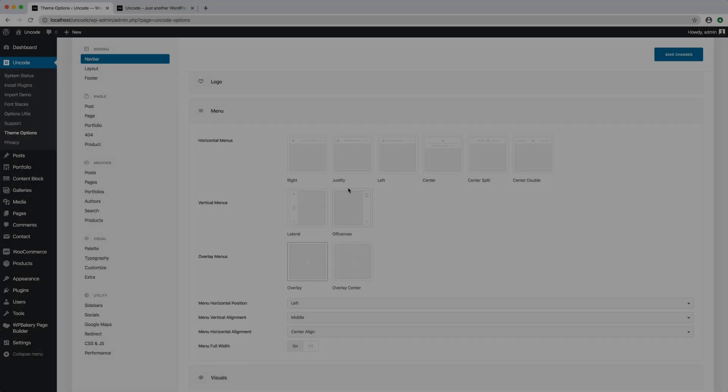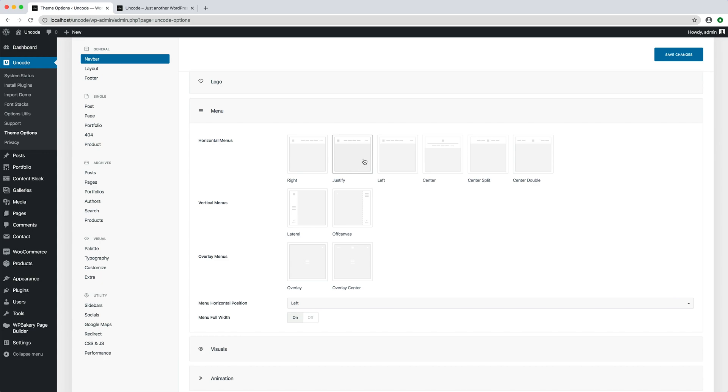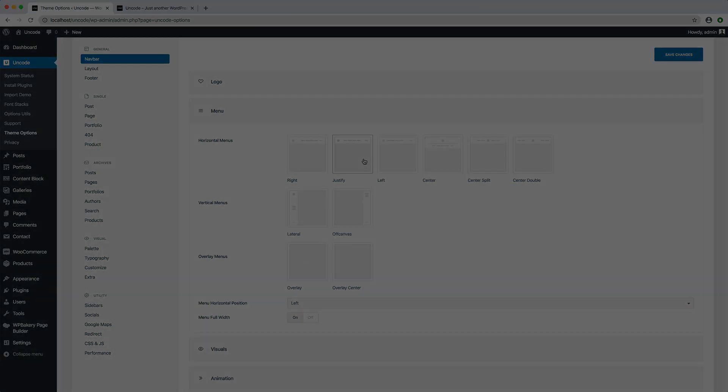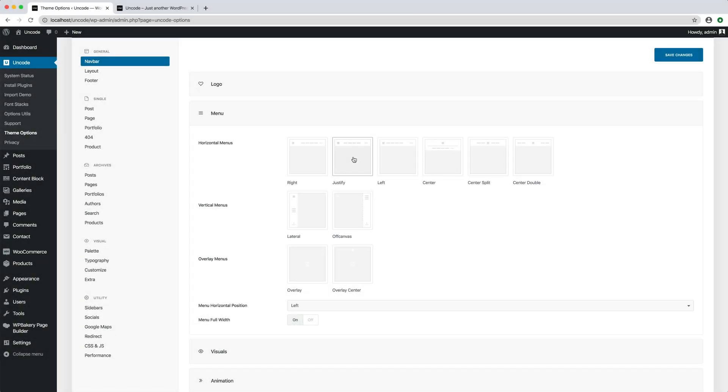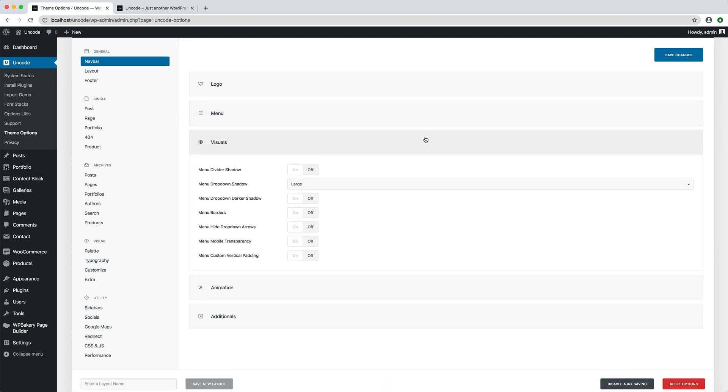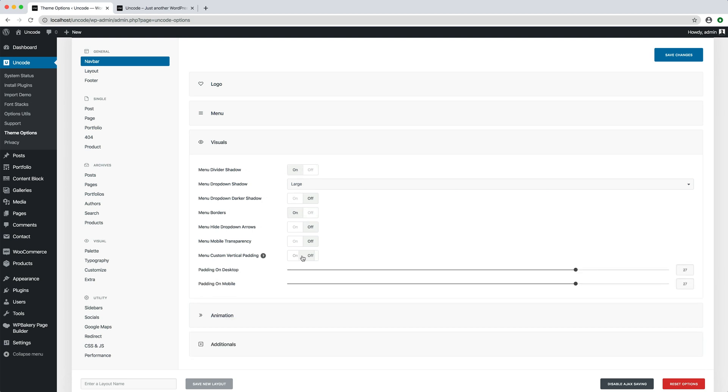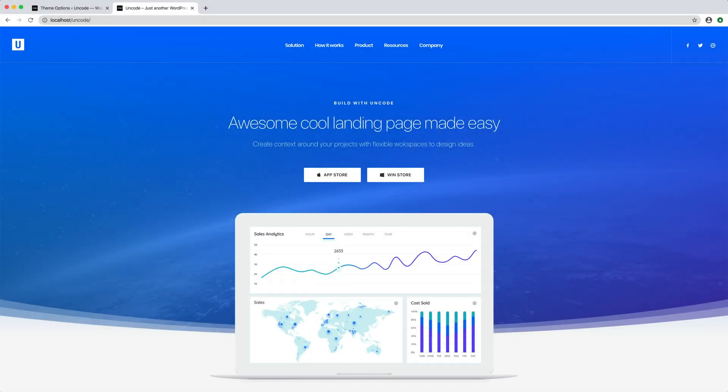To continue the tutorial I reactivate the horizontal justify menu layout. In the visual tab there are, as suggested by the name, visual properties of the menu as the menu dividers, shadow, the menu borders, the transparency, and the vertical padding controls. Let's give it a try. And here's the result.